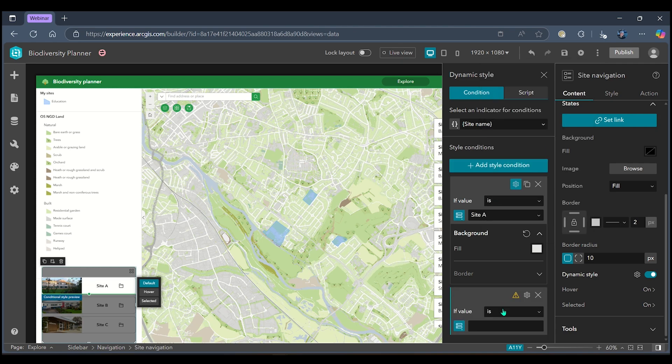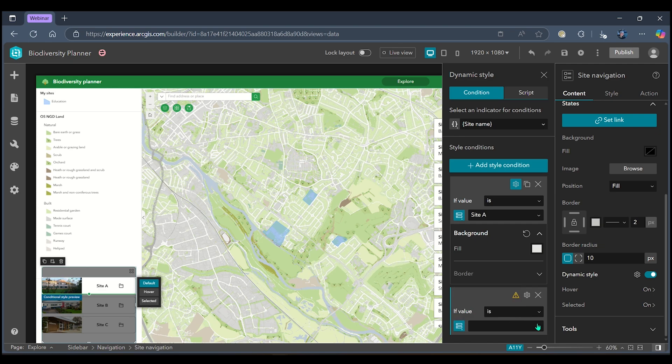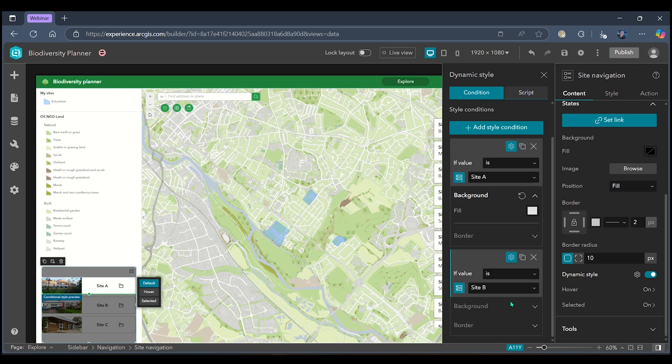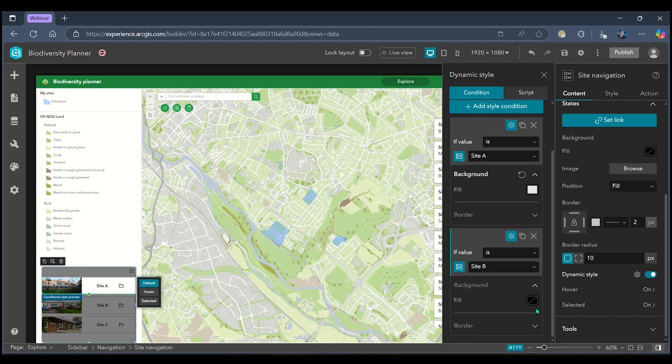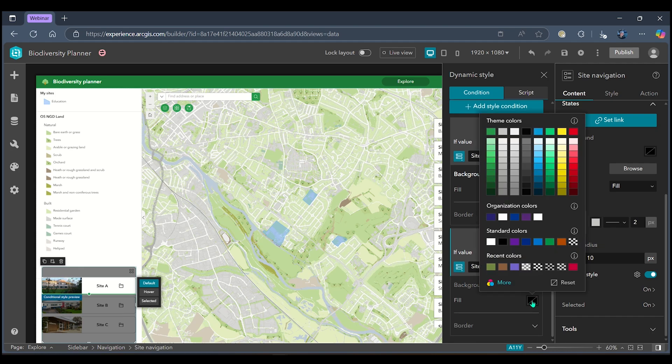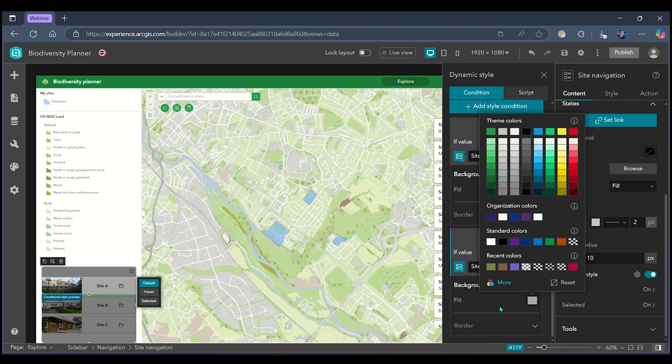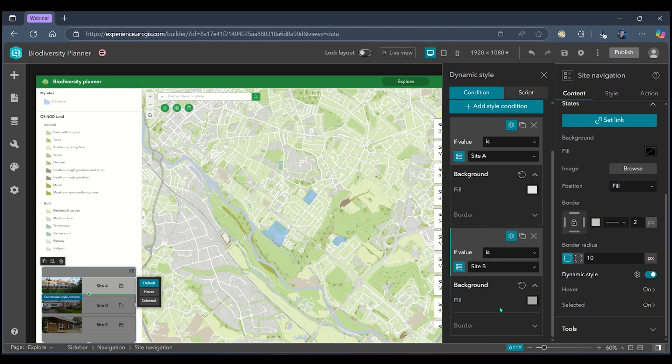I can then do the same for my other two sites. Now you can probably see over on my site selection widget that this is only being previewed in the top of my buttons but when we come out of this editing pane we can see that my whole widget has been styled.